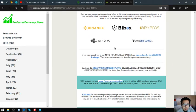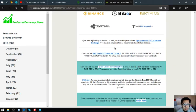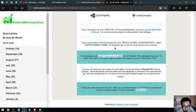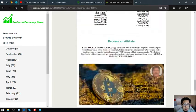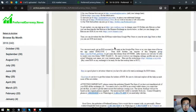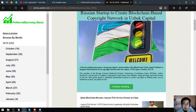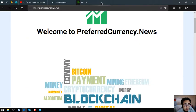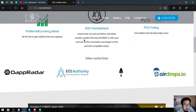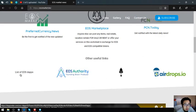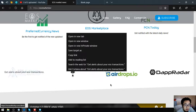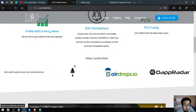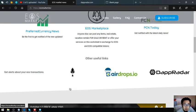This is the newsletter sample. That is preferredcurrency.news.